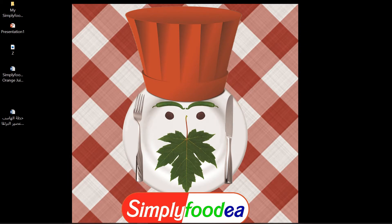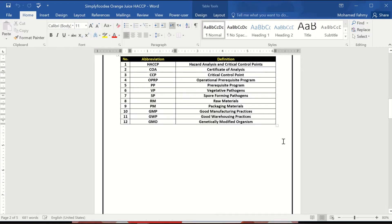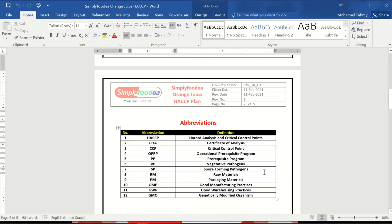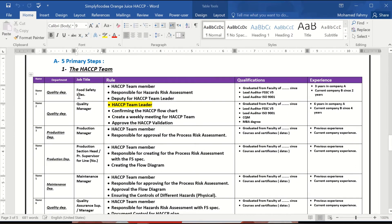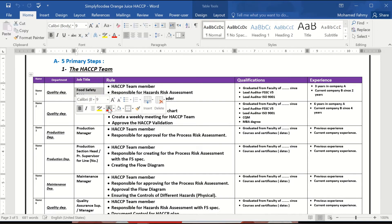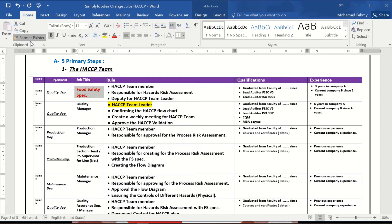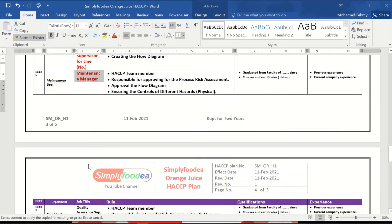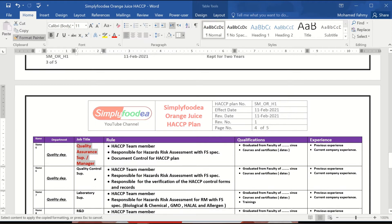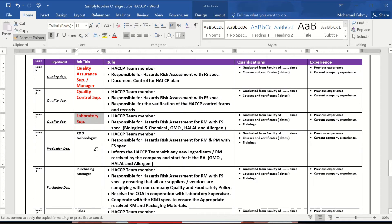Hello everybody again from SimplyFudia YouTube channel. Today we're going to continue our HACCP plan. In the previous video we finished most of the HACCP team: the food safety and quality manager, production manager, production section head, maintenance manager, quality assurance manager or supervisor, quality control supervisor or manager, and R&D technologist, purchasing manager.